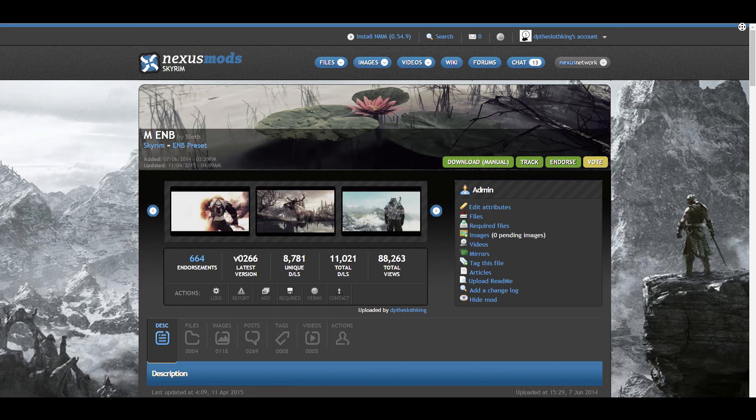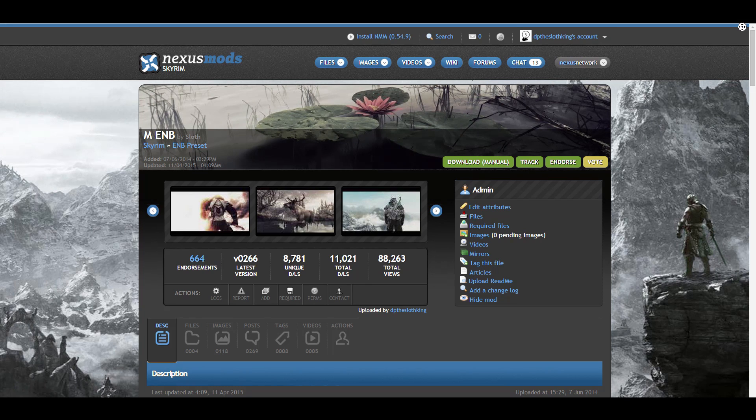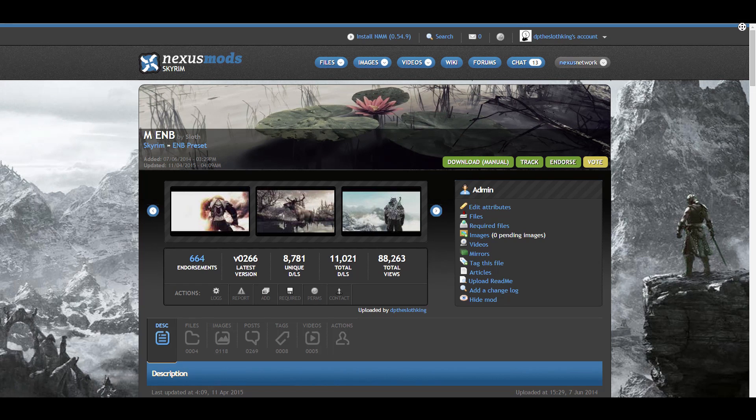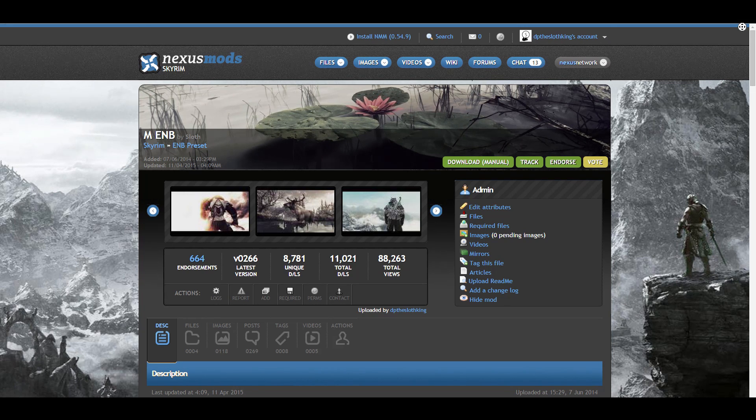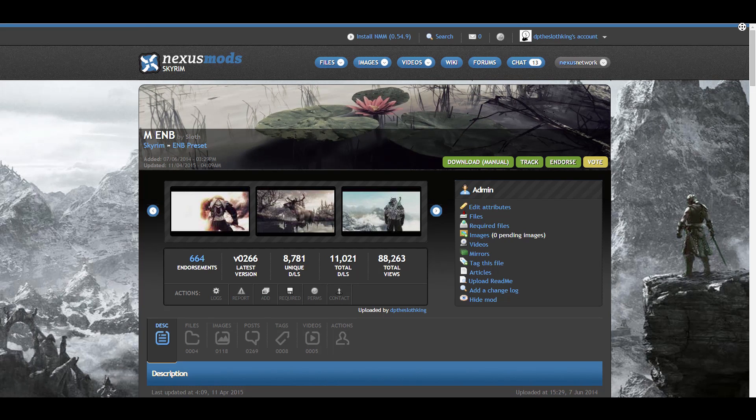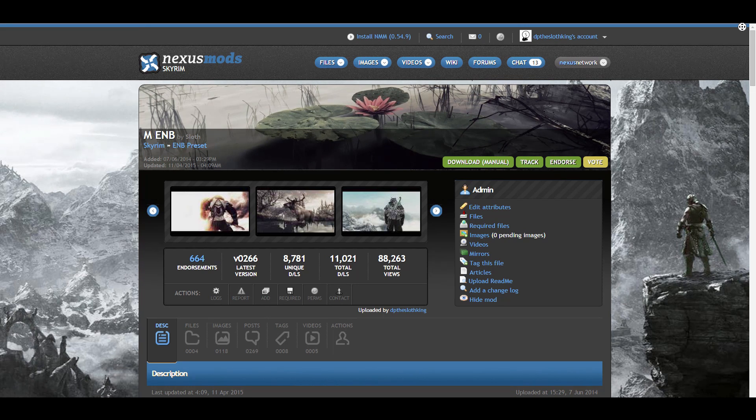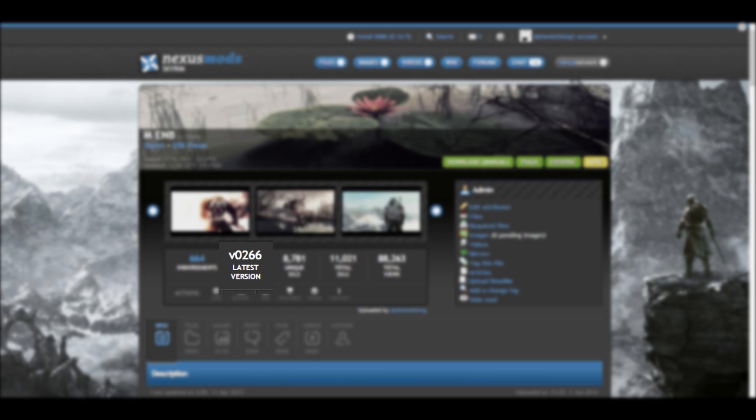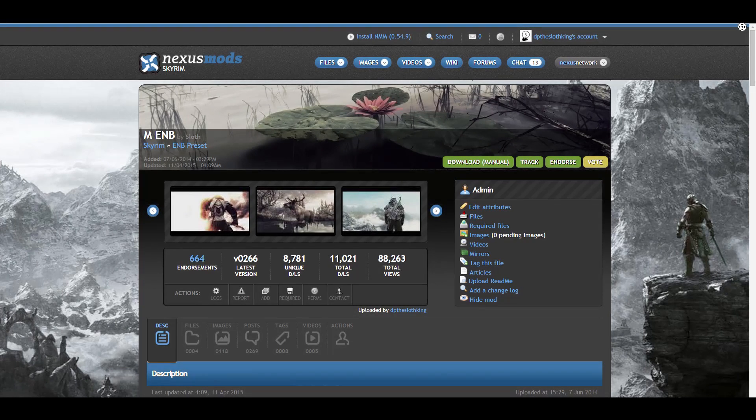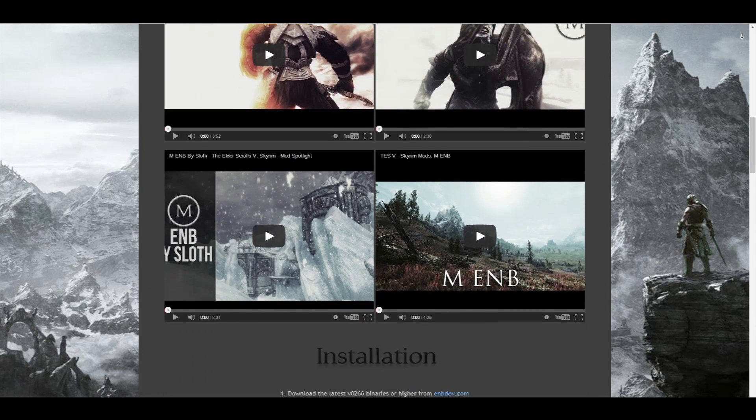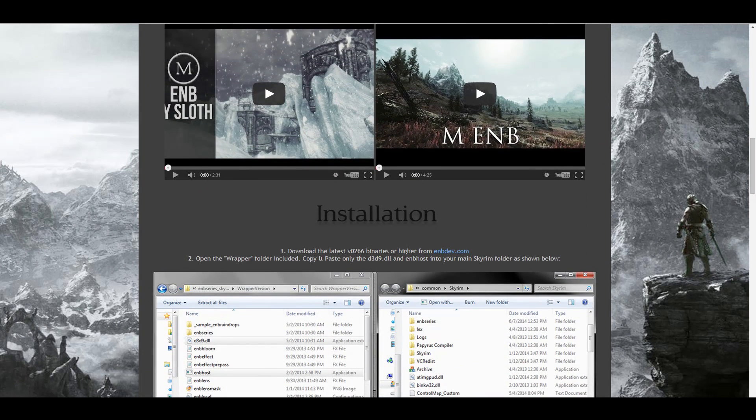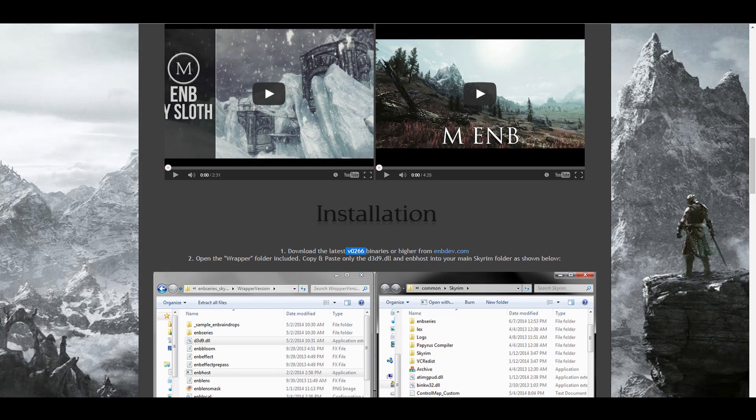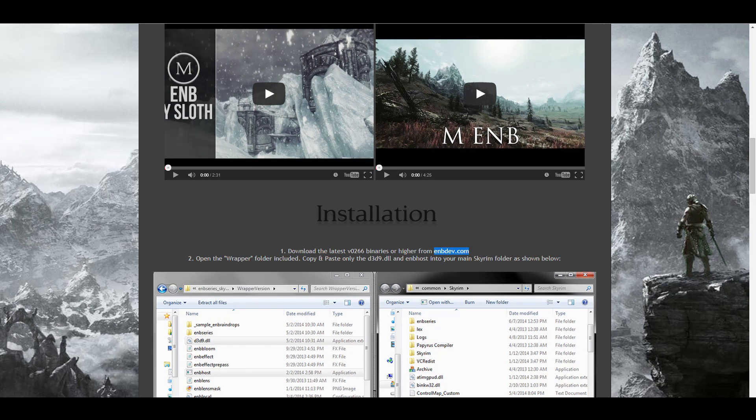For this tutorial, I'll be using my ENB preset found on the Nexus as an example. You can find a link to it in the video description below if you want to follow along. If you look carefully on the mod page, I've put the ENB binary number that you need in two different places. If you look under the file version number, it's 266, which as of this video is the latest ENB binary to come out. If you look in the mod page description, I've also written it here and have provided a direct link to the ENB dev website to make things easier for you.